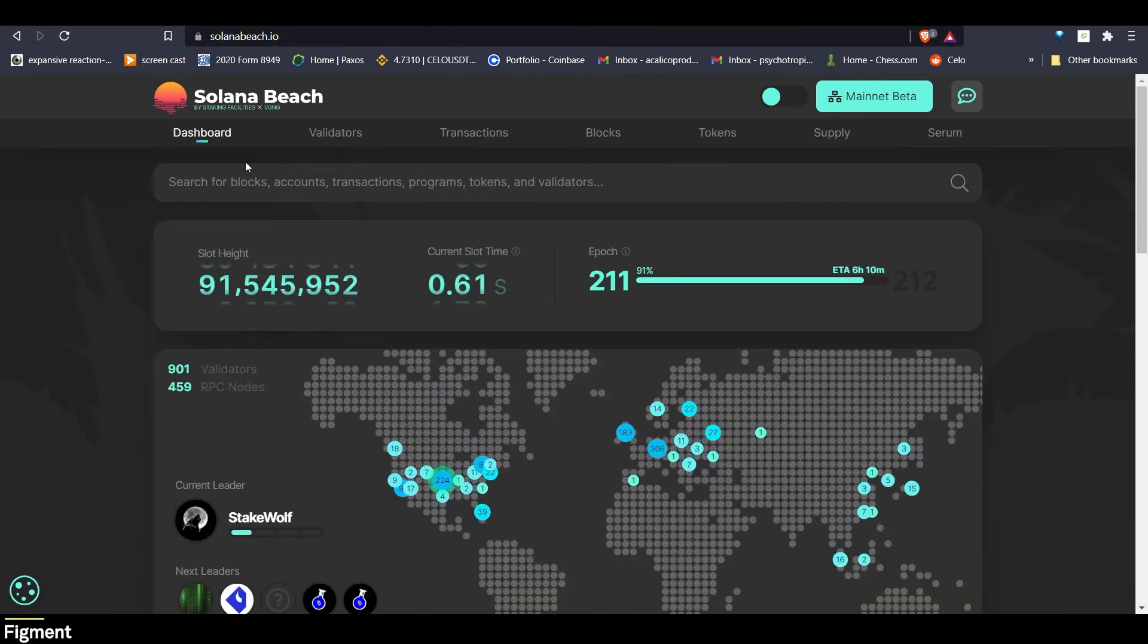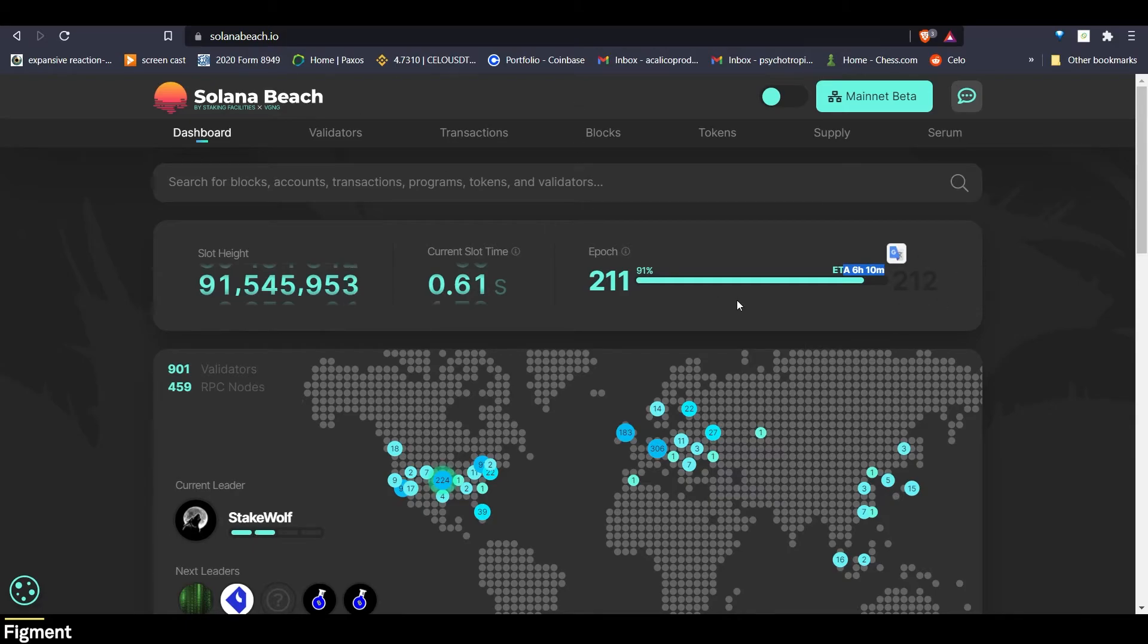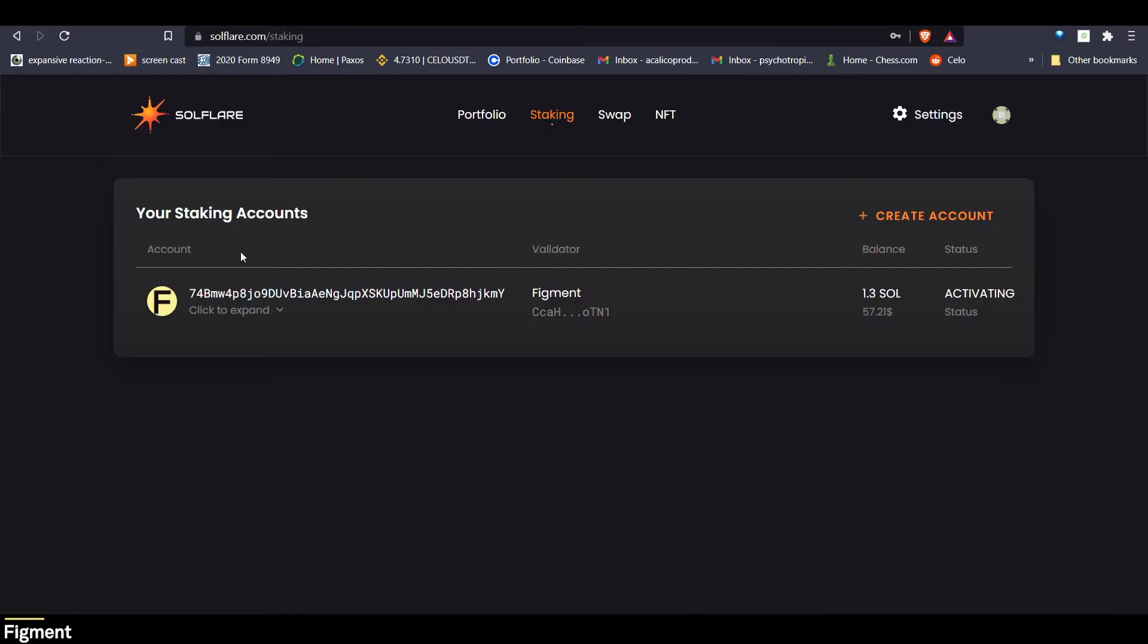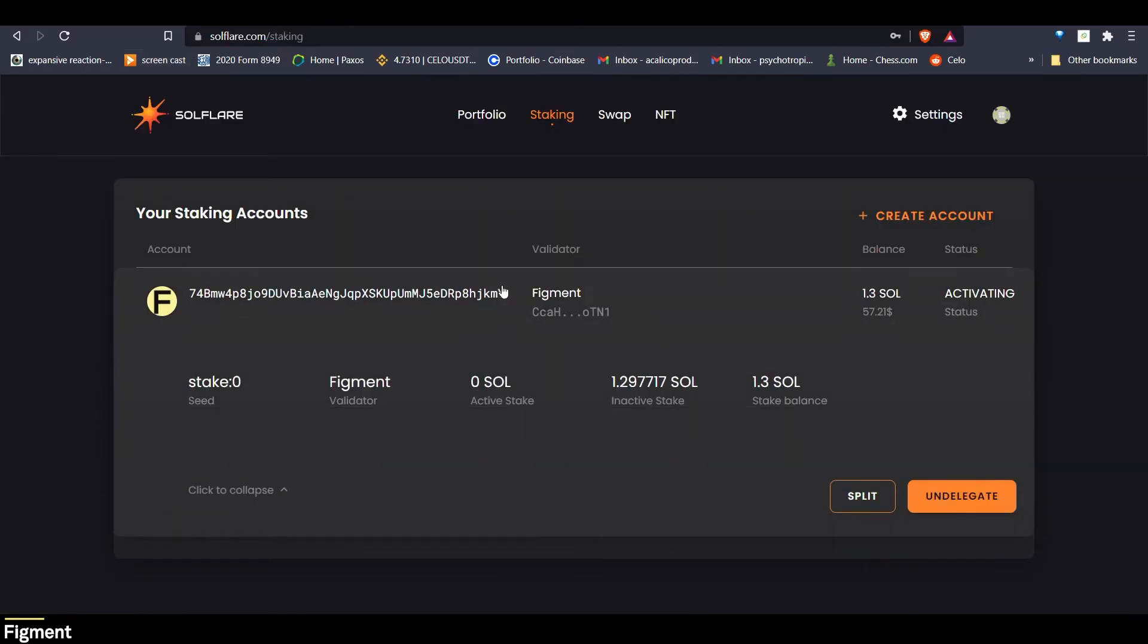We can also see on the homepage of Solana Beach that we have 6 hours and 10 minutes until the next epoch. So in 6 hours and 10 minutes, my stake will become active. So we can go back to Soul Flare and expand this box and we can see all the details of our stake. The stake balance is 1.3, activating right now. So we should see that hit in the next epoch.